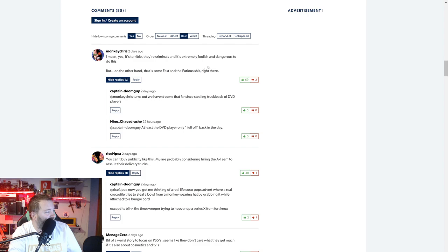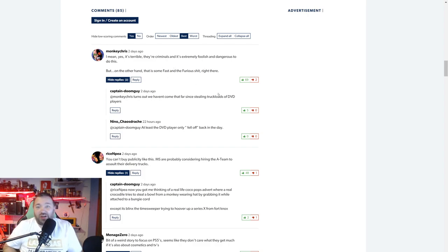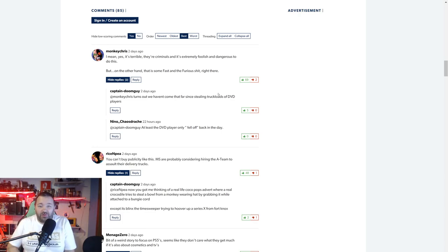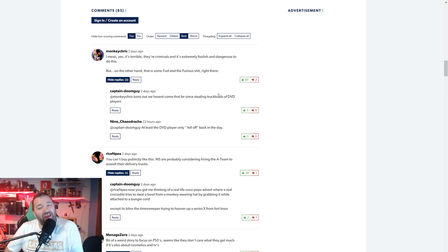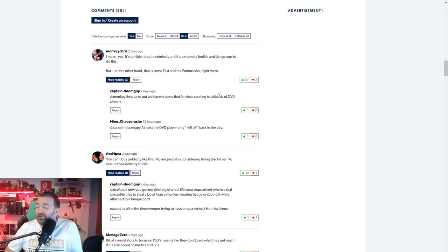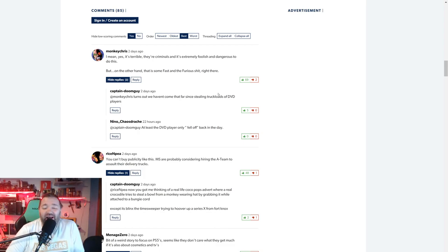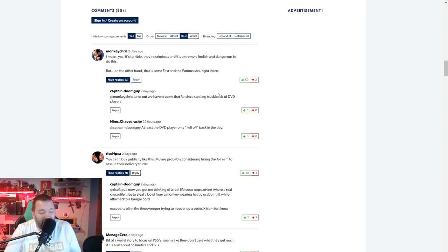Let's just look at the comments on this. Yes it's terrible, the criminals are extremely foolish and dangerous to do this, but on the other hand that is some Fast and Furious shit right there. You watch Fast and the Furious and you're like okay yeah this has probably happened before but it's not that common, right? It can't be that common that high-speed robberies are happening of semi-trucks. Apparently it's more common than you think.